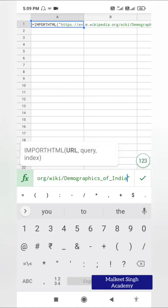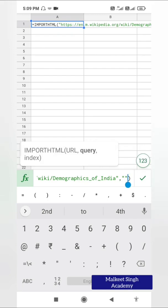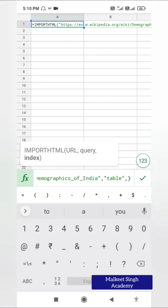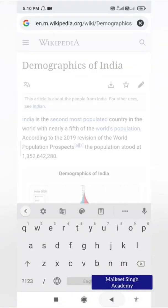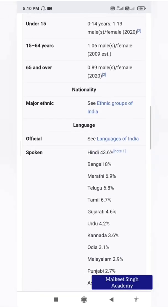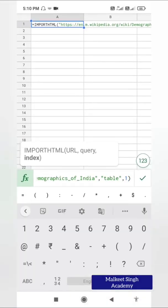Put double quotation marks and paste the URL. After the URL, put a comma and again double quotation marks. Our query is 'table' — write T-A-B-L-E. We are importing a table, then a comma for the index. This page has only one table, so the index is 1. If there are multiple tables, you would write 2 or 3. I'll write 1 here and click OK.